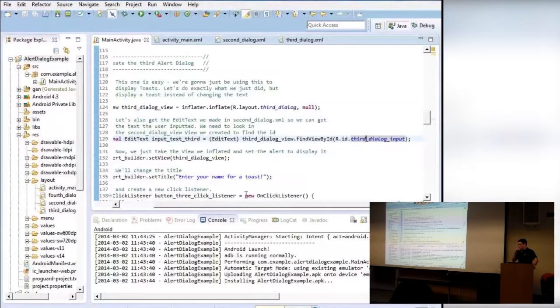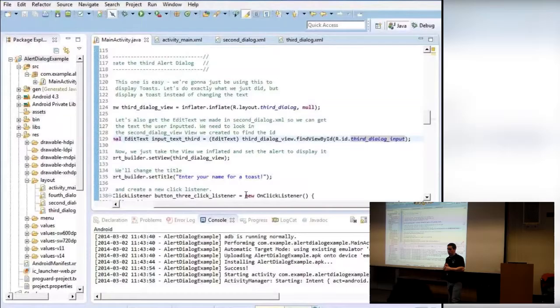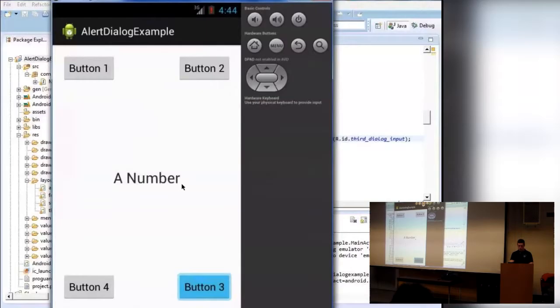You can actually use the same view template for multiple dialogs — you don't have to have a different one each time. As you can see, I had two different variables referencing kind of the same EditText. I just switched them and it still works.